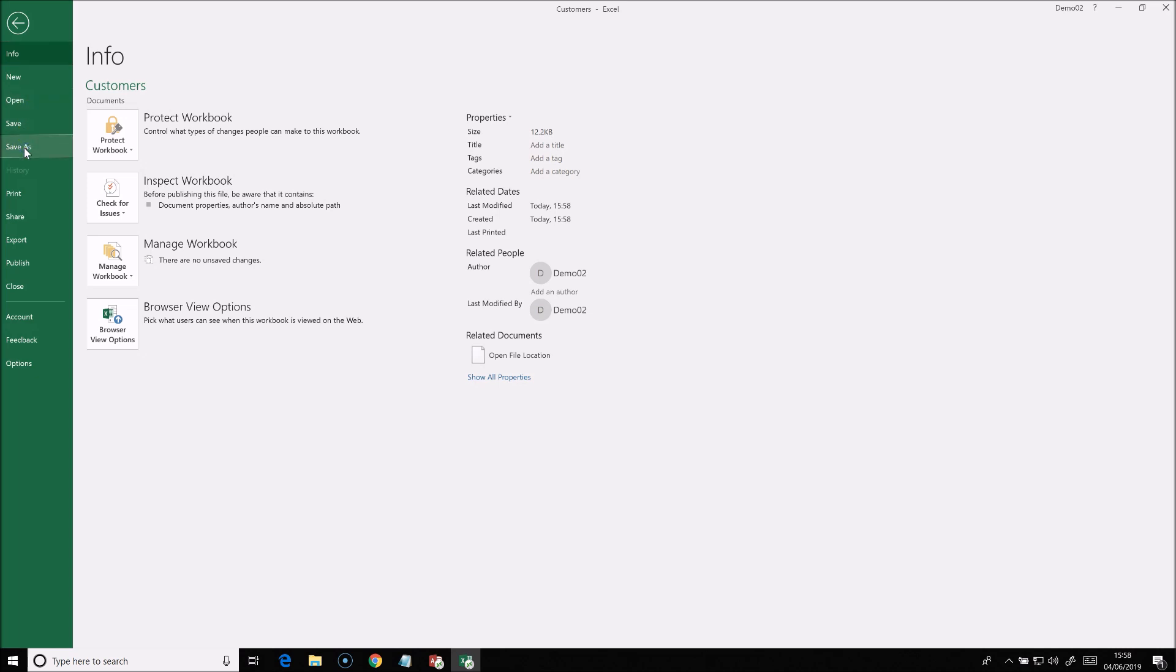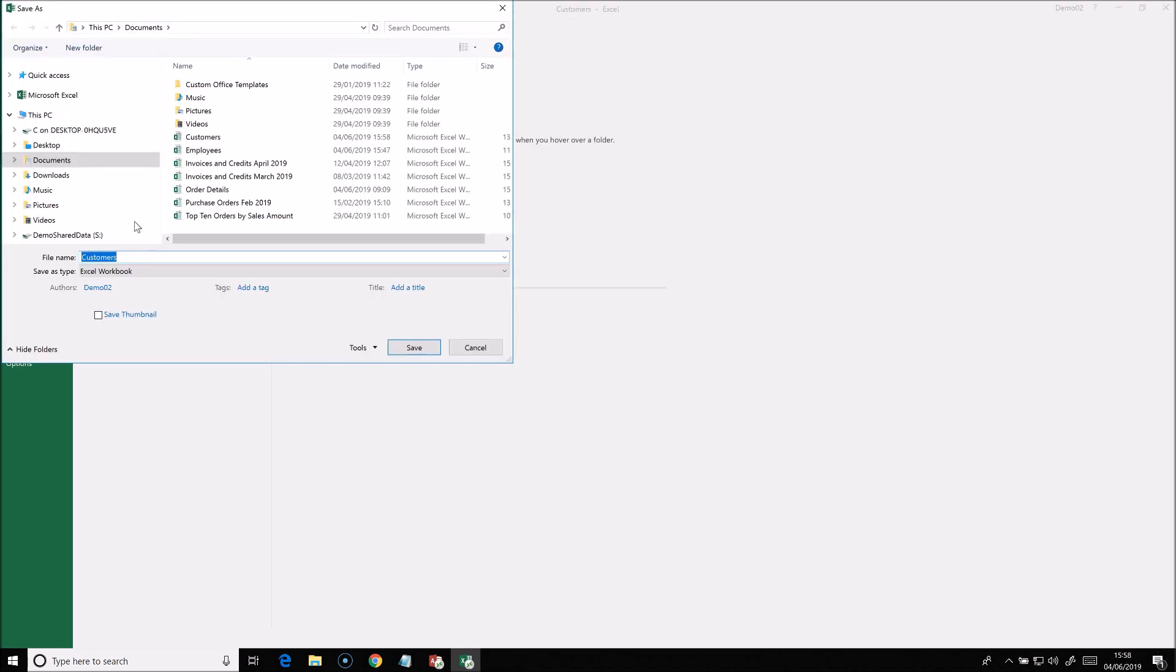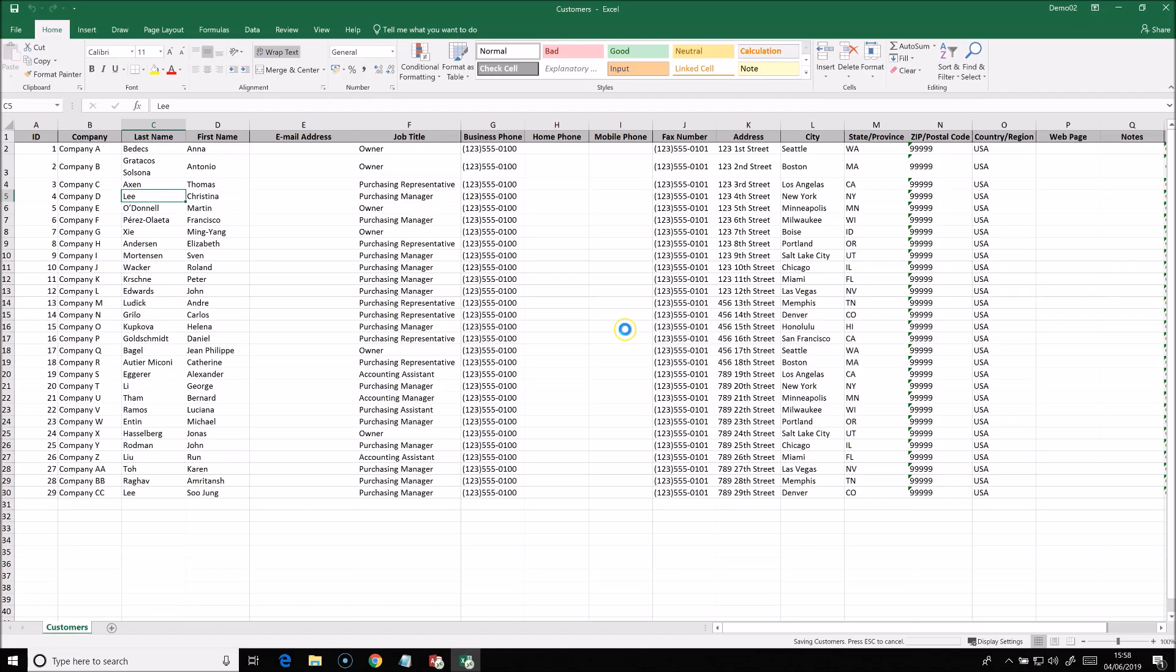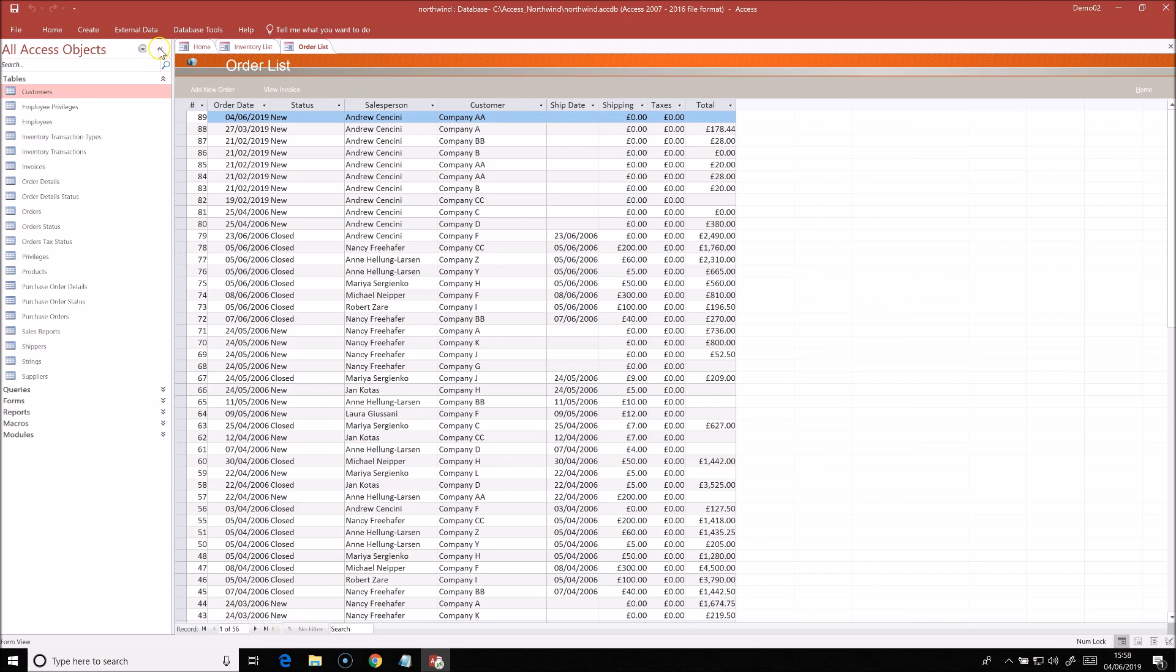Hosted Access can support up to 255 simultaneous users and this is only limited by Microsoft Access itself. The technical team at Your Office Anywhere understands Access and how to get the best out of it on a remote desktop platform.